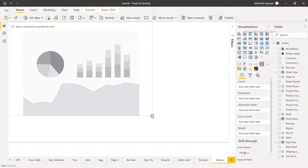We need to do some configuration for source, destination, destination labels, source labels, and weight.